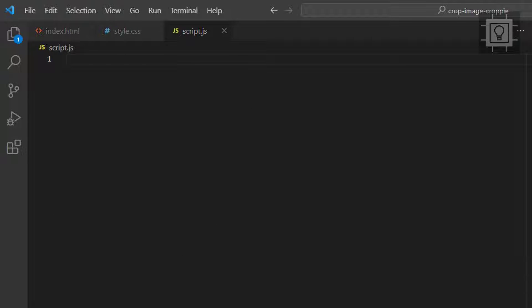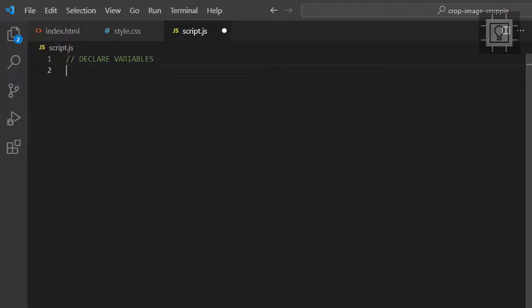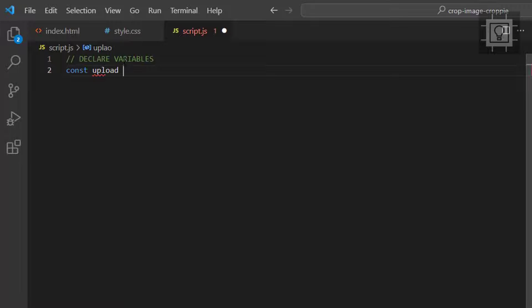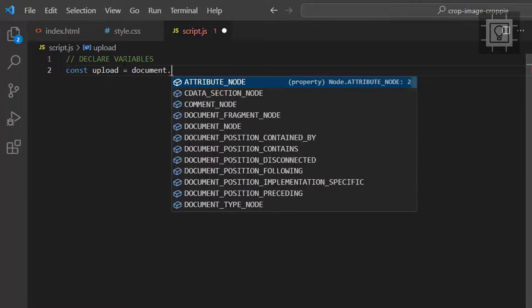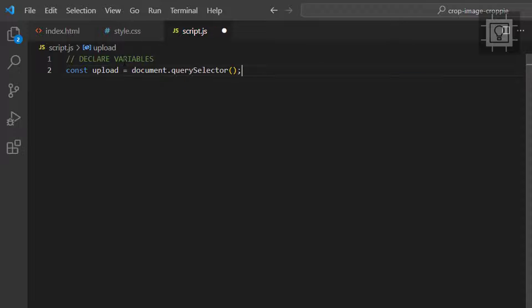Now, let's proceed to the JavaScript file. First, we need to get the elements we've created earlier. Let's get the file upload element, the div element, the image element and the two buttons.